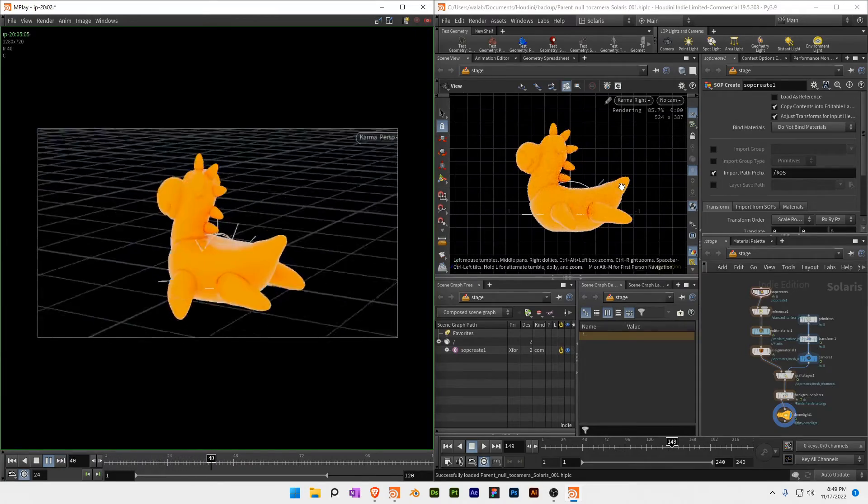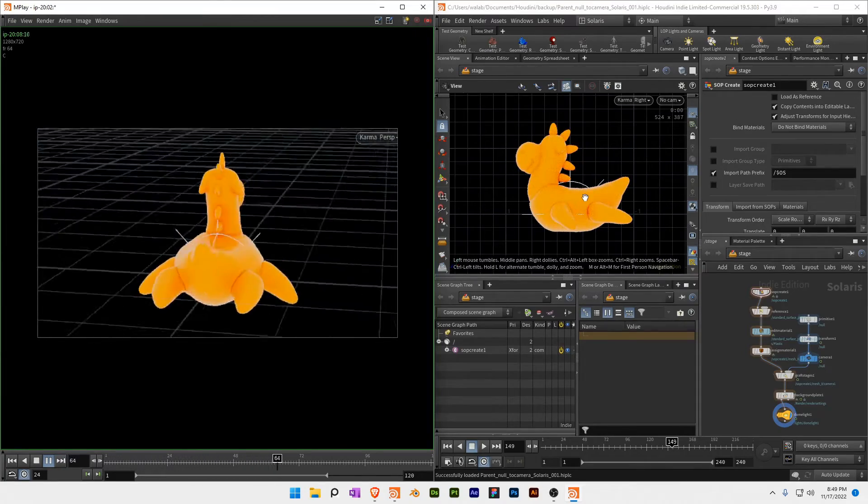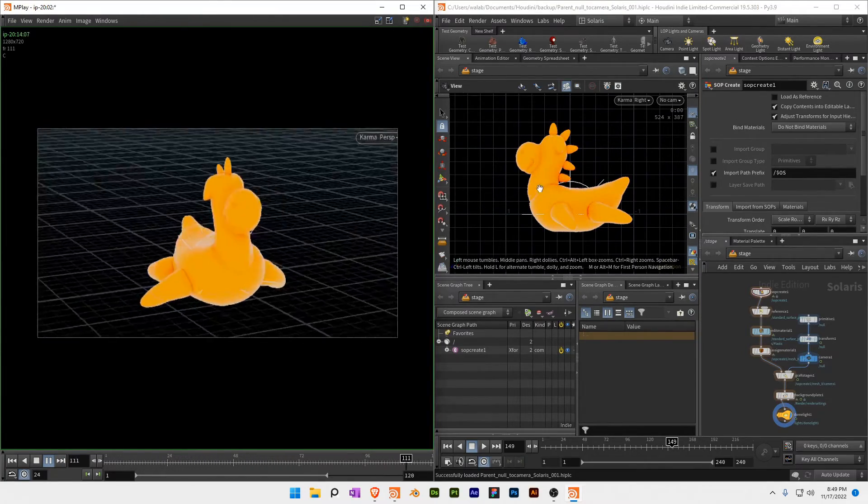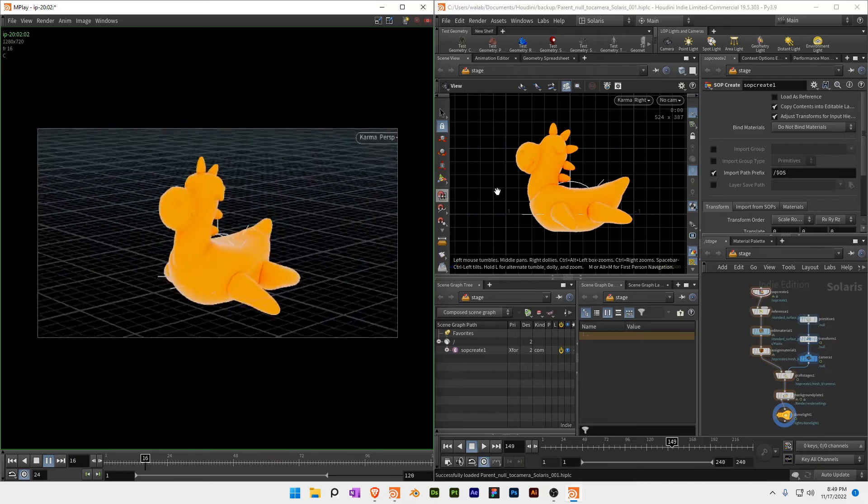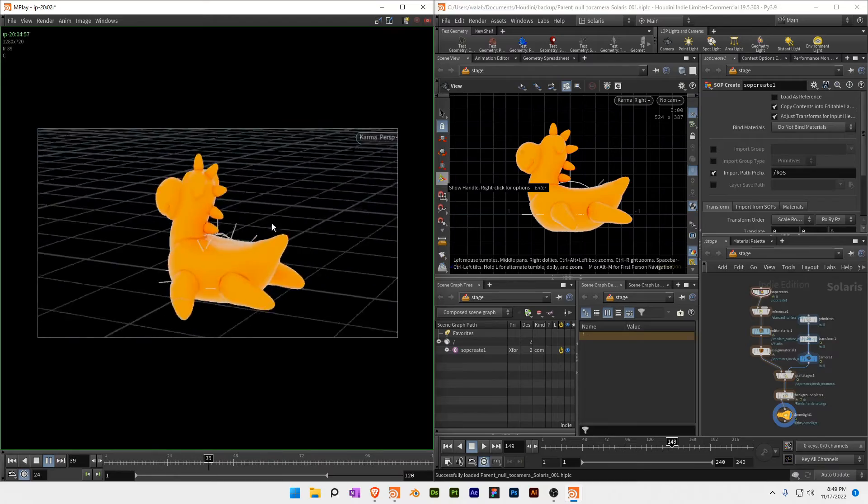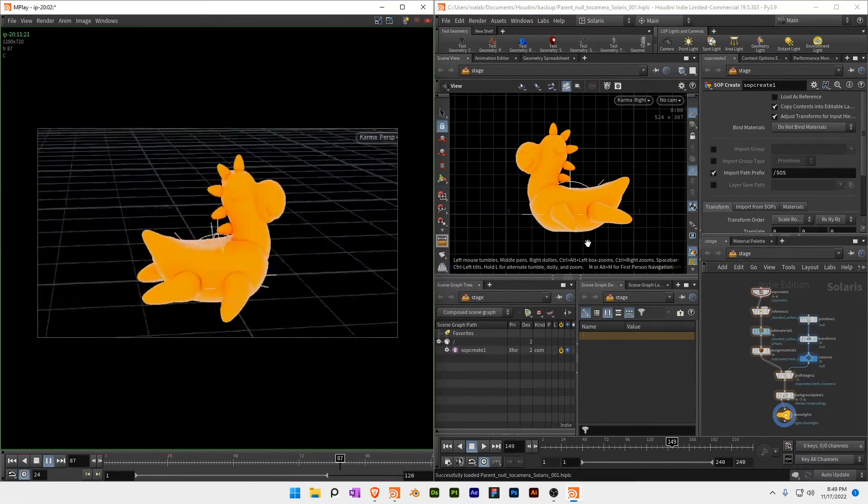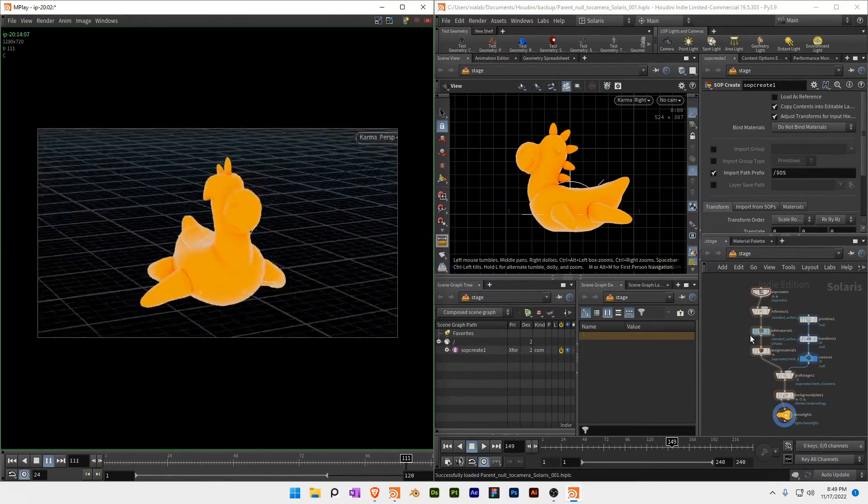Hello everyone. In this video, I'm going to show how to work in Solaris and specifically parent a camera to a null to do some interesting camera techniques.